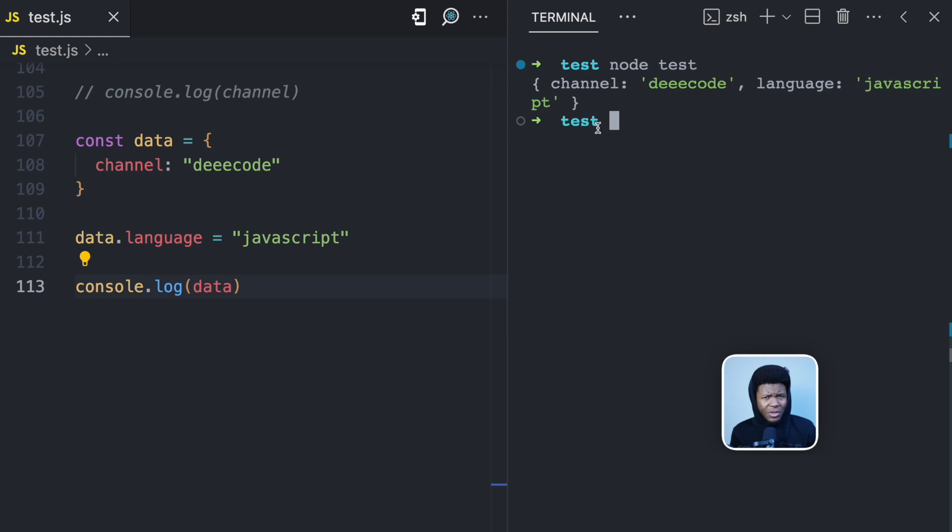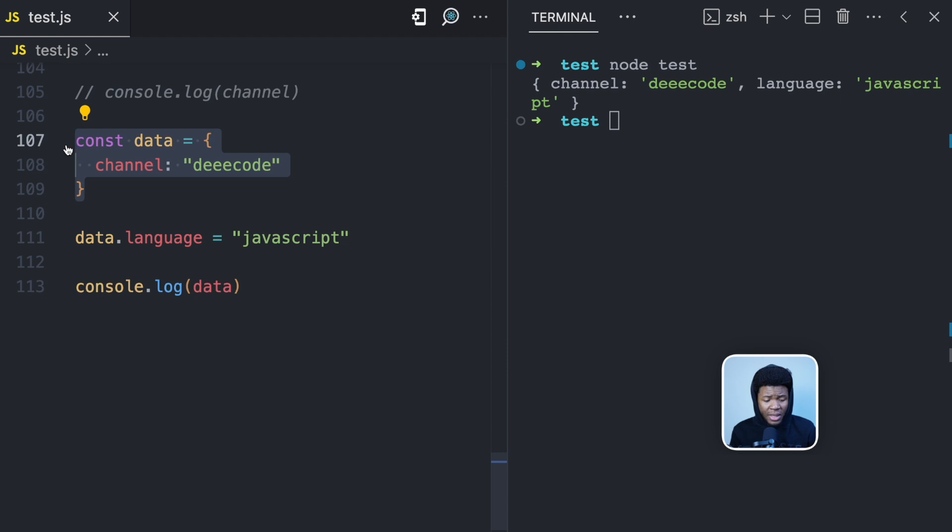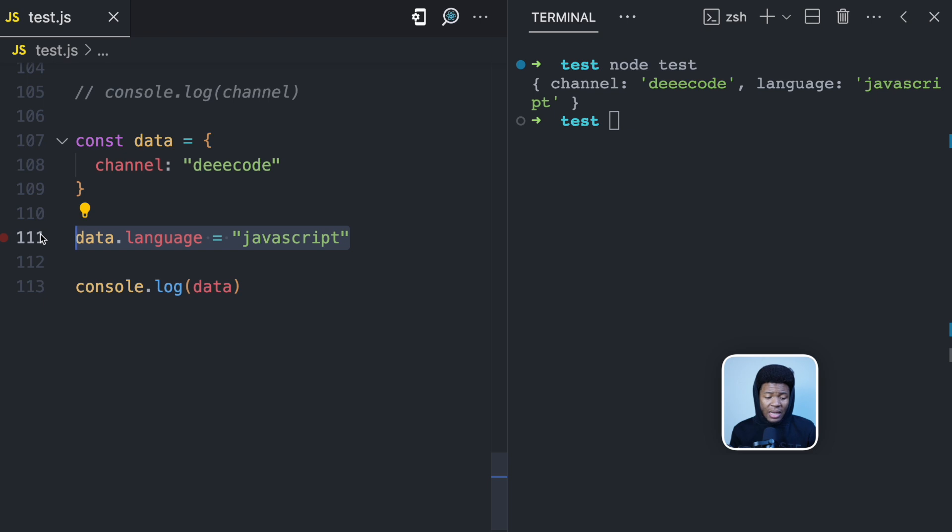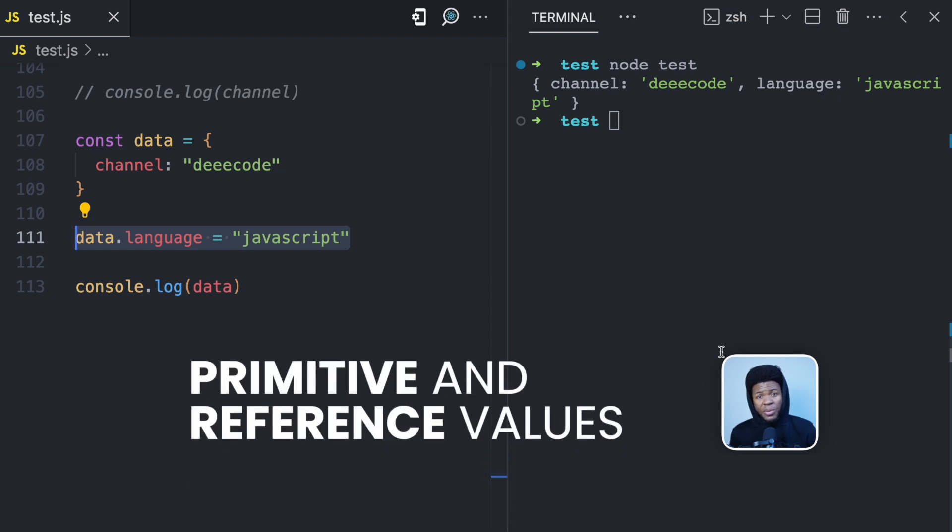Why does JavaScript allow this? I created this object with const, which means this object should not be modifiable. It should be a constant. But here I modified this object and JavaScript didn't say anything. To understand why this is happening, this is where you need to understand the concept of primitive and reference values in JavaScript.